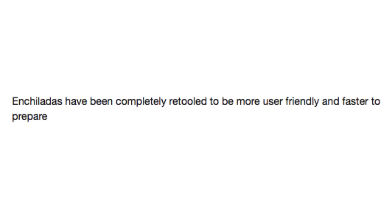And final. Enchiladas have been completely retooled to be more user-friendly and faster to prepare! Why does it sound like the enchiladas got an iPhone upgrade? And we all know what that means. Means enchiladas have gotten worse.